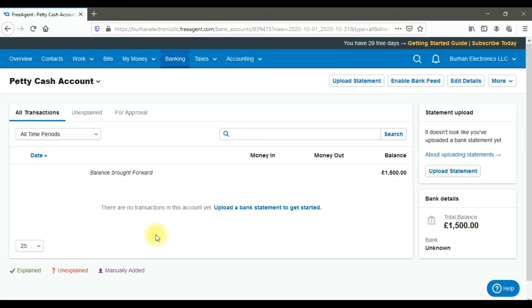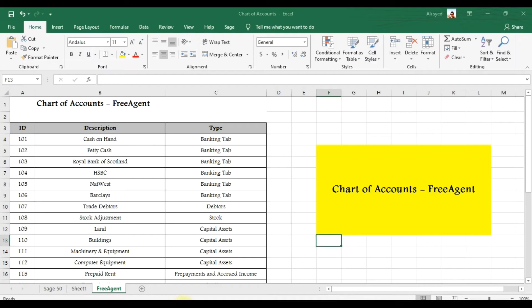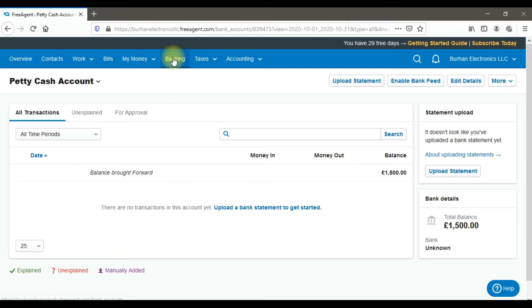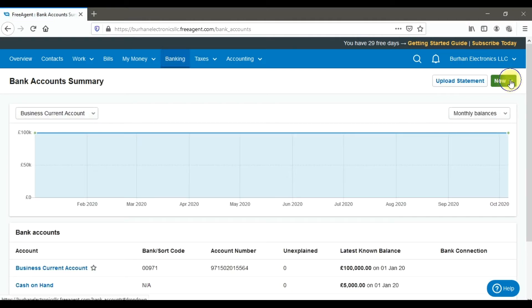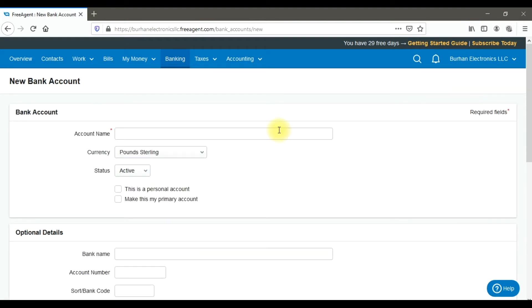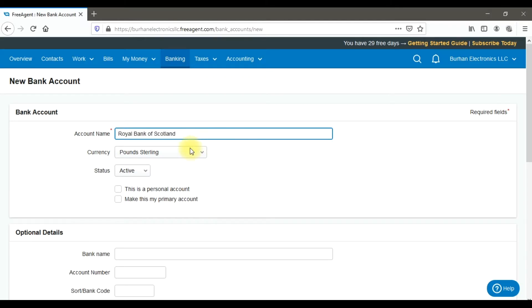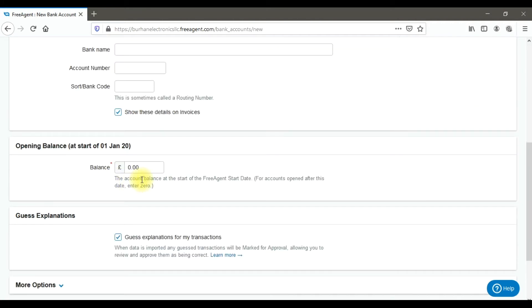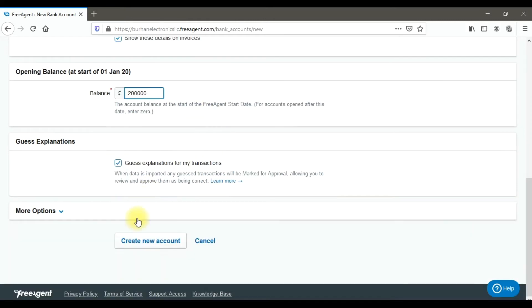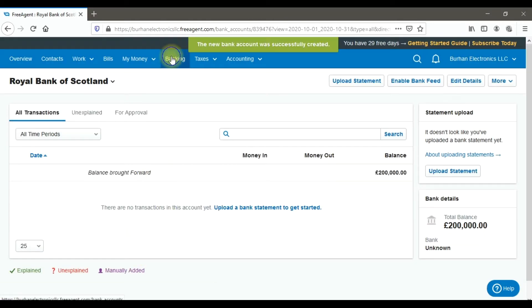Similarly, to create bank accounts, for example Royal Bank of Scotland and HSBC, click on the Banking tab, select 'New', then 'Bank Account'. Enter 'Royal Bank of Scotland', set currency to pounds, status to active, and enter the opening balance of £200,000, then click 'Create New Account'.